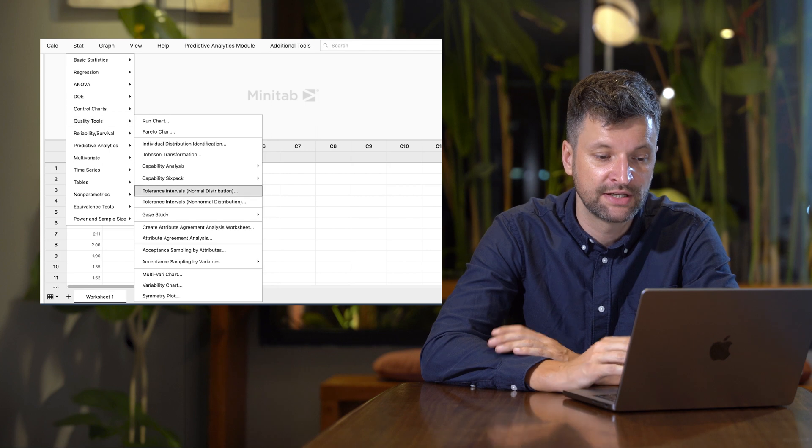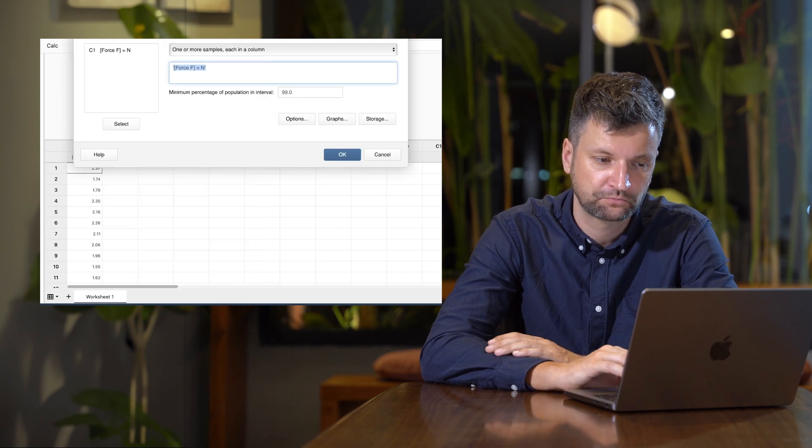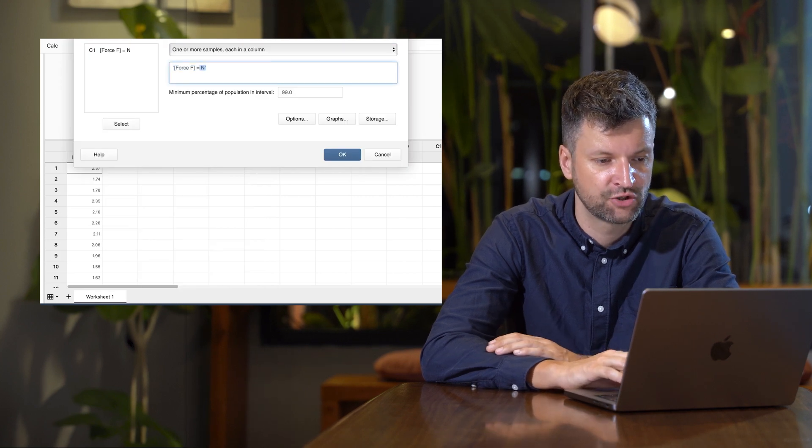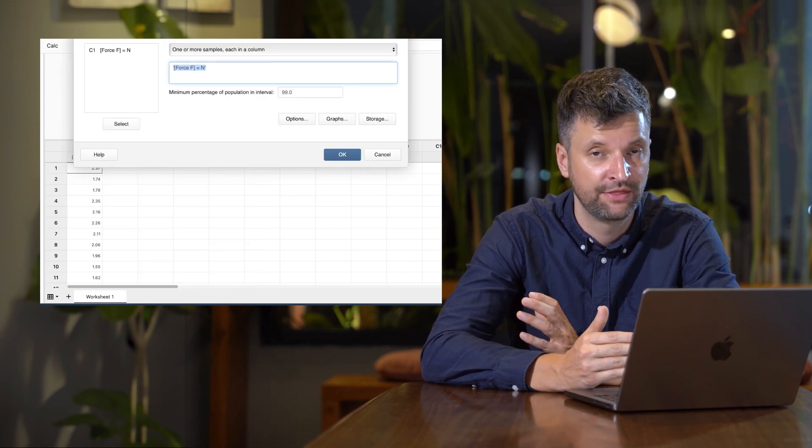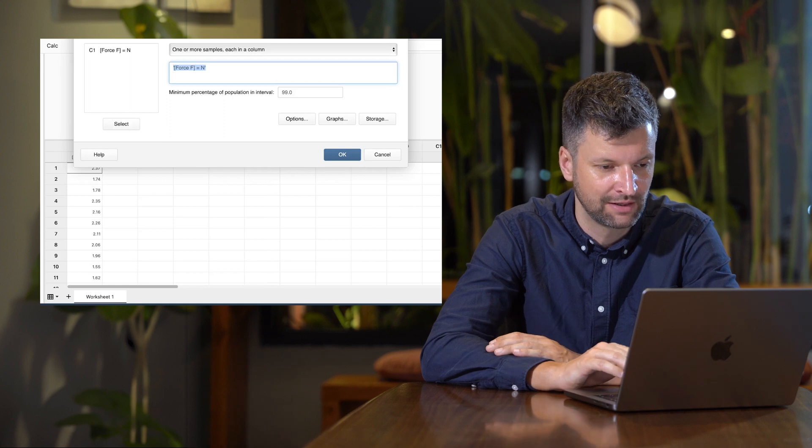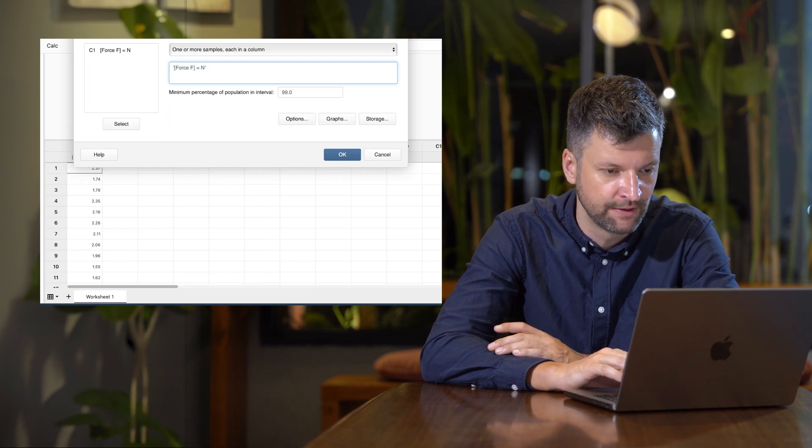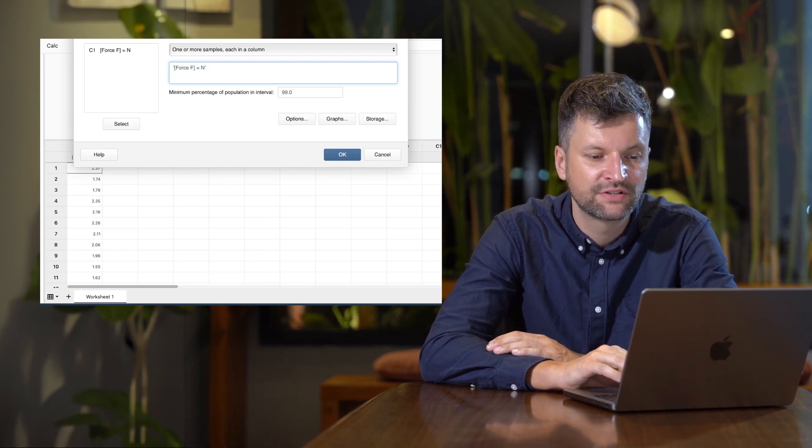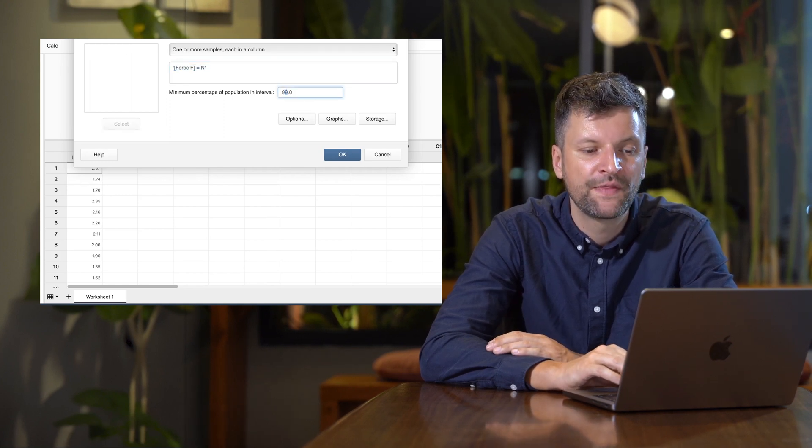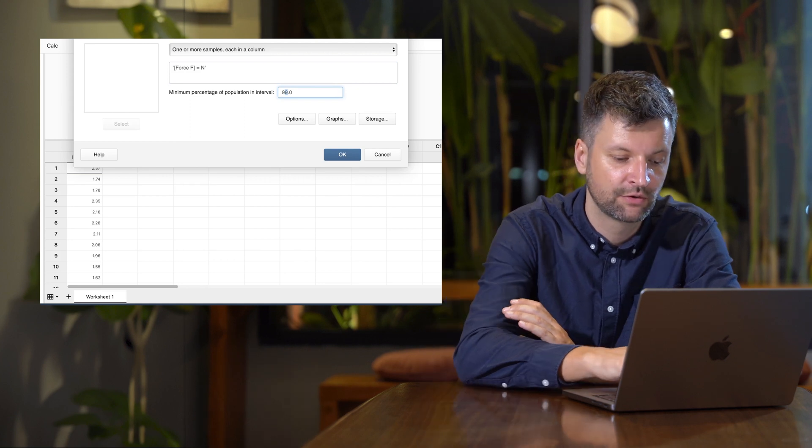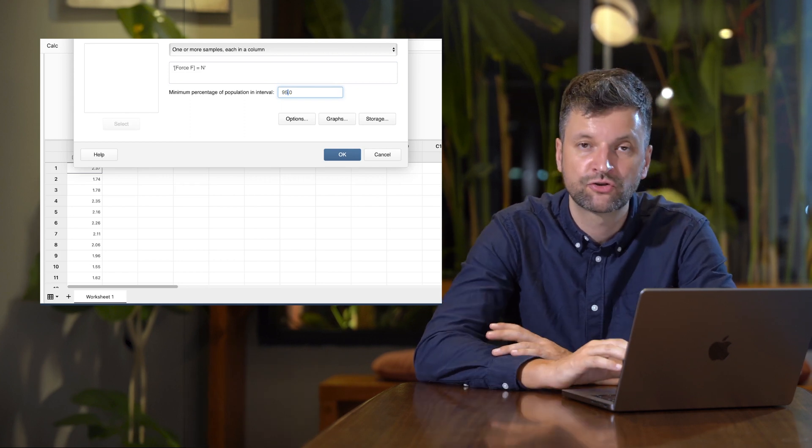Specify where the raw data can be found—it's in C1. Then set the reliability level. We'll try a level of 95%.